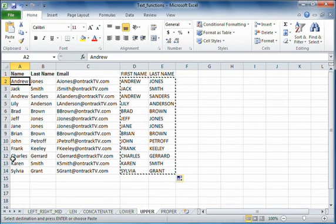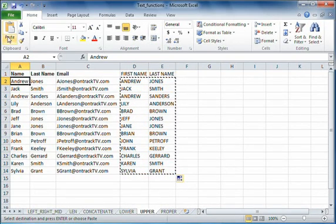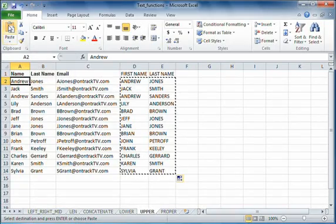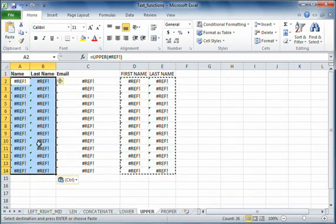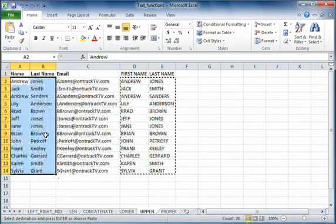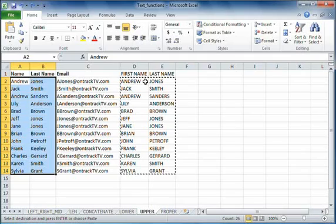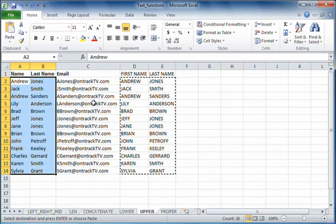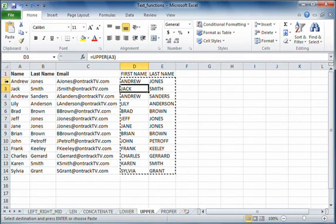When you go to paste it, you cannot just paste it. If I just hit paste, I get all these reference errors, and that's because it's pasting the actual function.